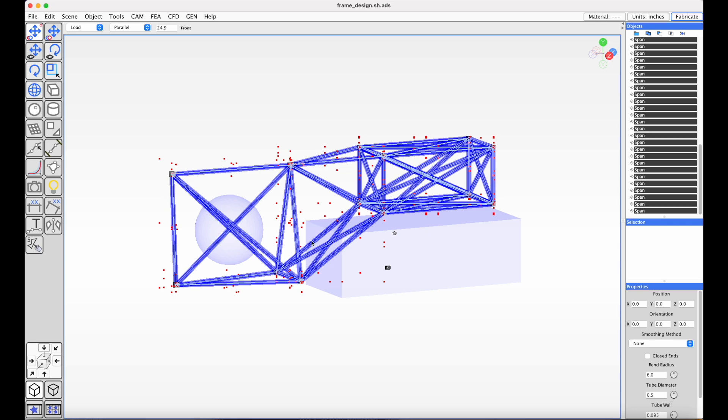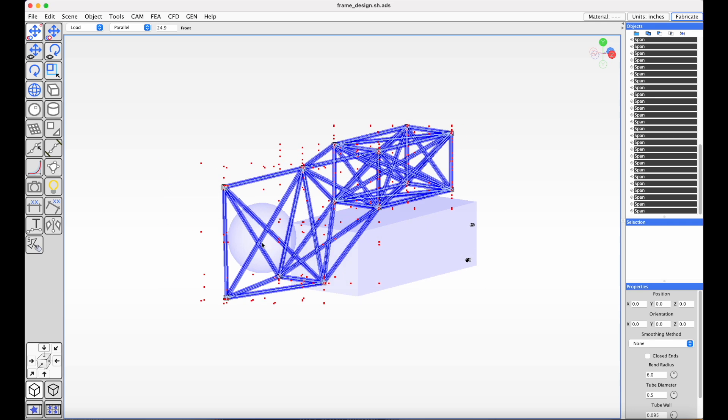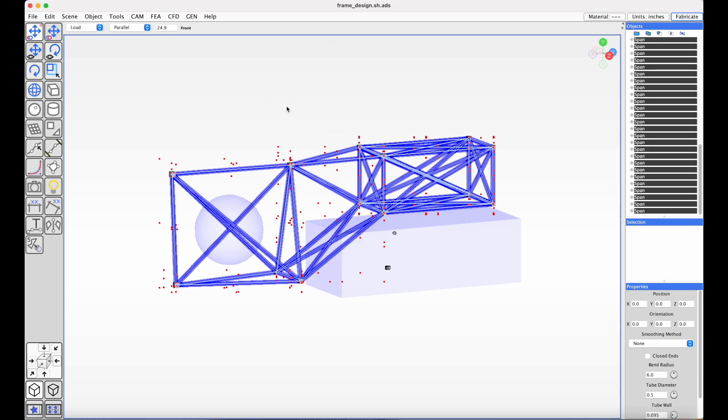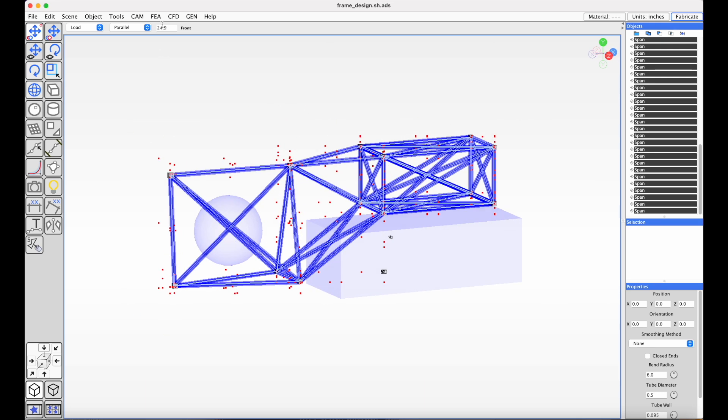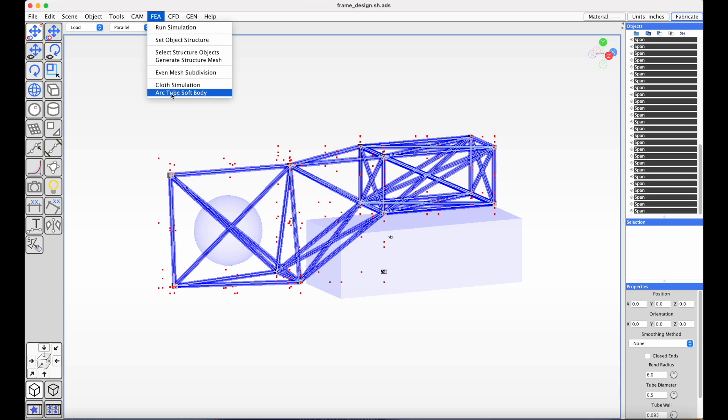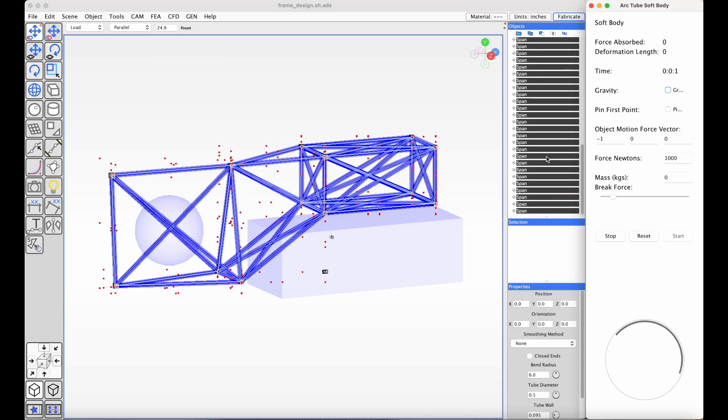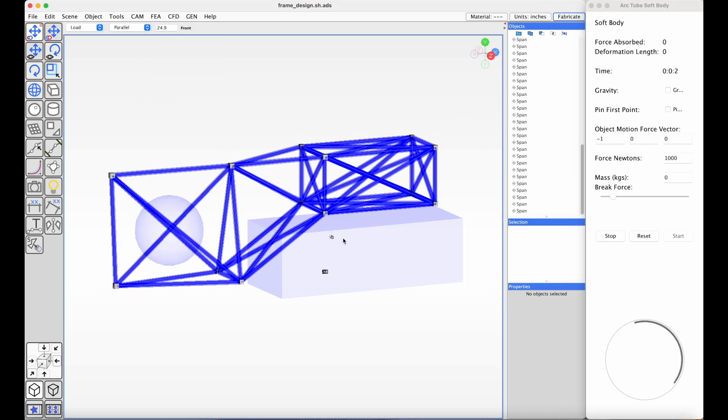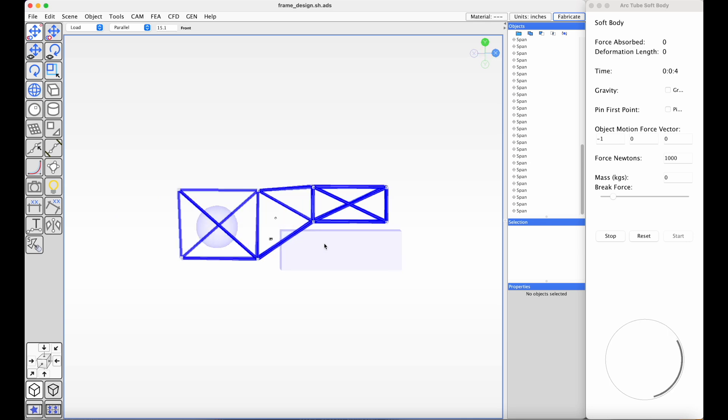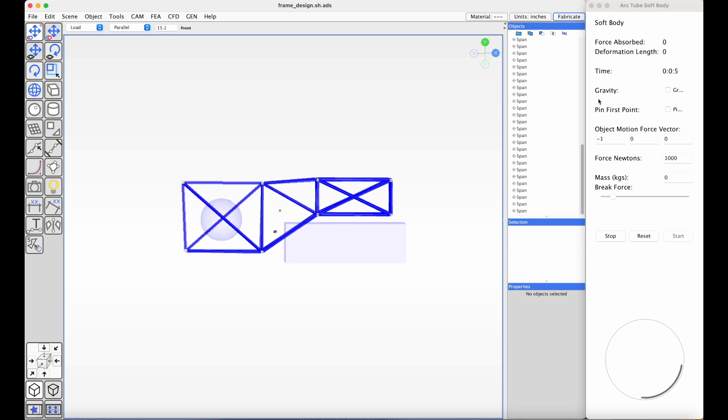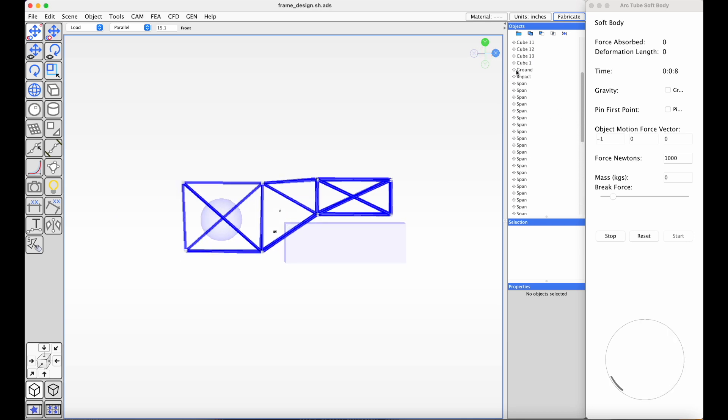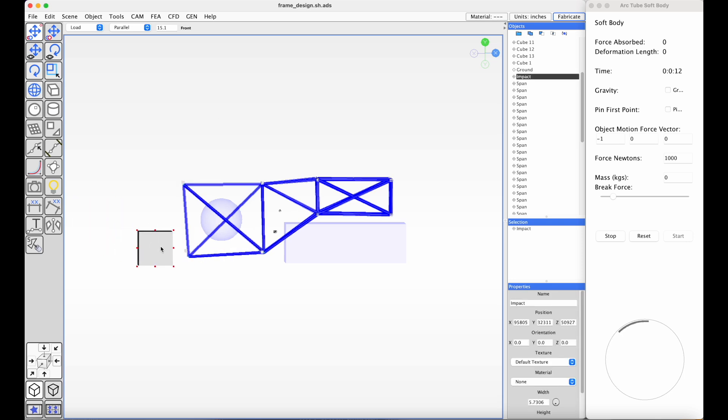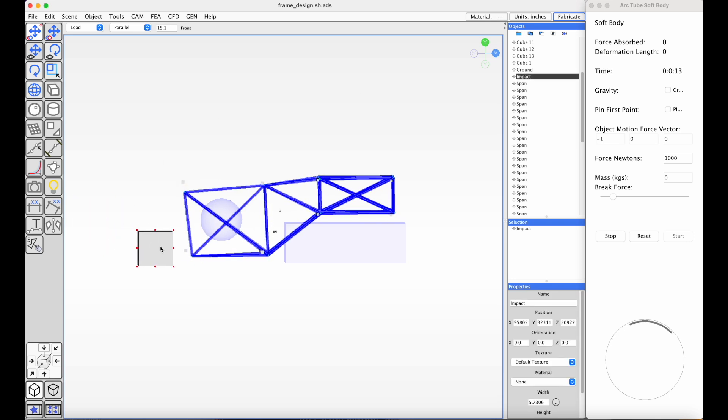I'm going to select all of the arc tubes, and because the arc tubes have joints that are shared, it generates nodes from them. And I'm just going to go into FEA, arc tube soft body, and it's going to basically run a simulation. I've got a cube here, and I'm just going to bump it.